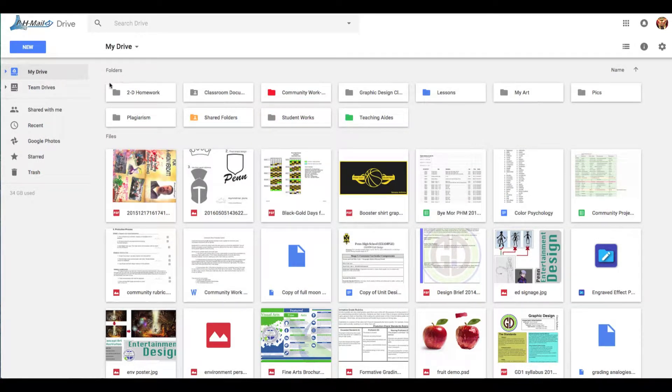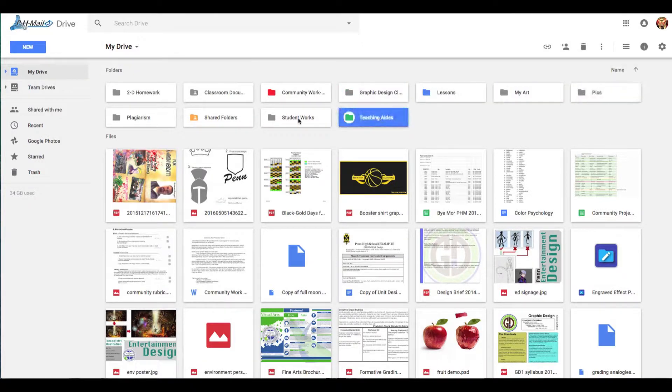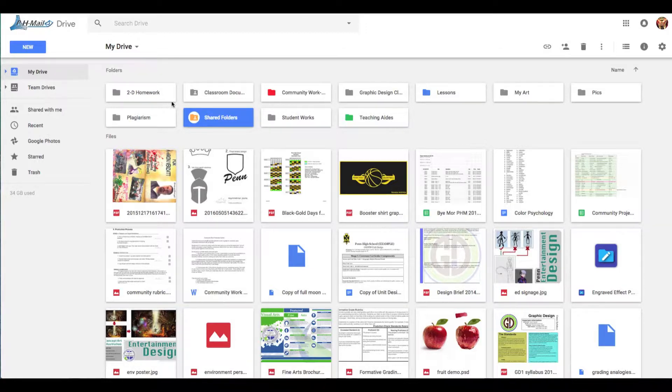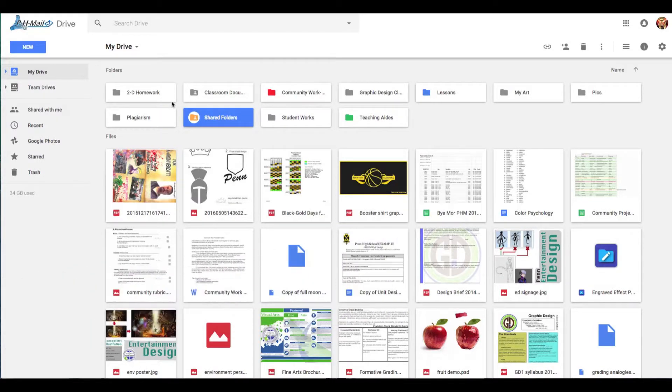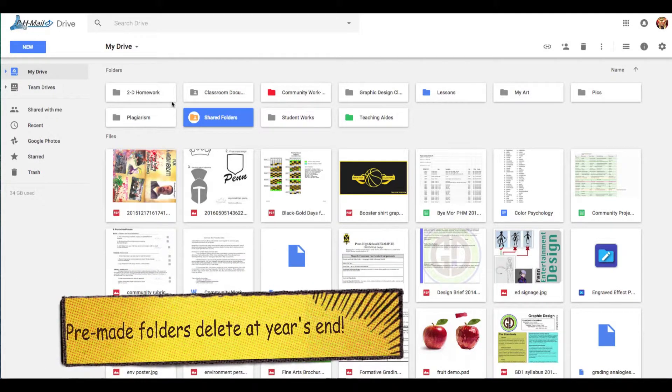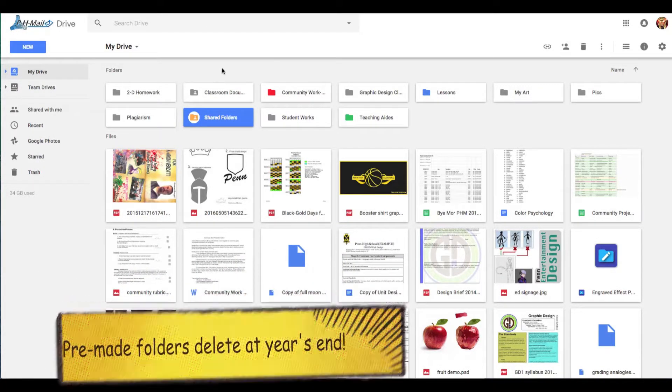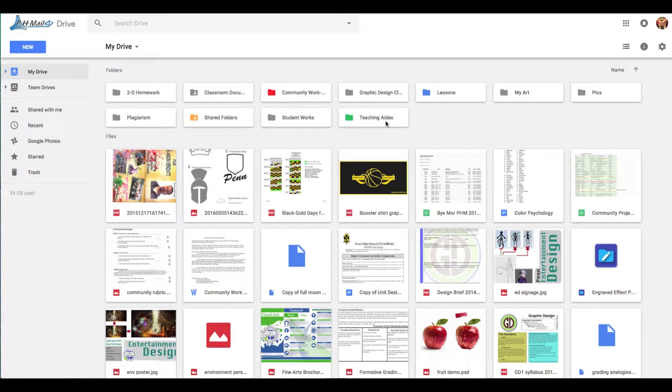Up here on the top, it says Folders, and here's a variety of folders that I've generated. Now you as a student are going to have auto-generated folders for each one of your classes. I do not want you to use those to store your work, submit your work, or anything, because I've had reports from students that after graduation, or after even the end of the school year, the contents of those folders are deleted. I want you to create yours manually.